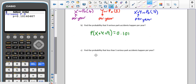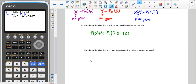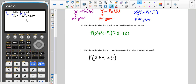For part C, we're trying to find the probability that fewer than five serious park accidents happen per year. Again, it doesn't specify which park, so we are looking at the combination. We're looking at the probability that X plus Y is less than five. Remember that we can only put inclusive inequalities — less than or equal to, or greater than or equal to — into the new calculators, and strictly less than or equal to in the old version.